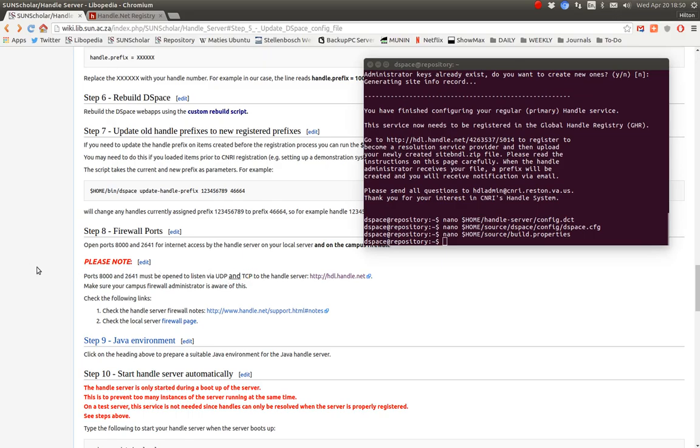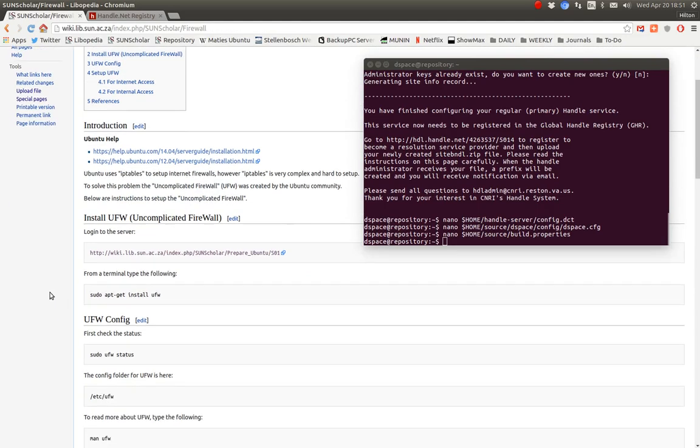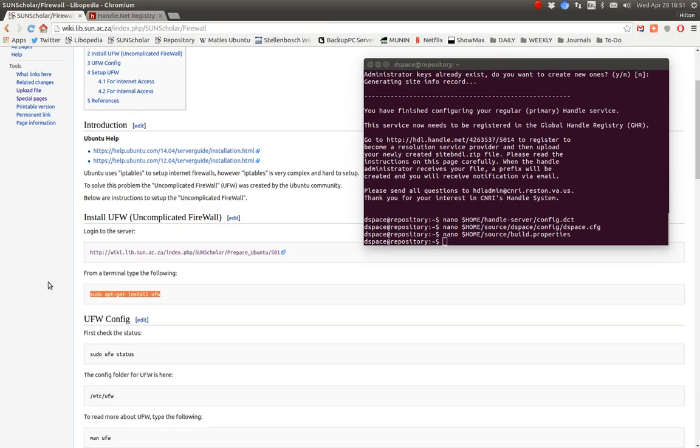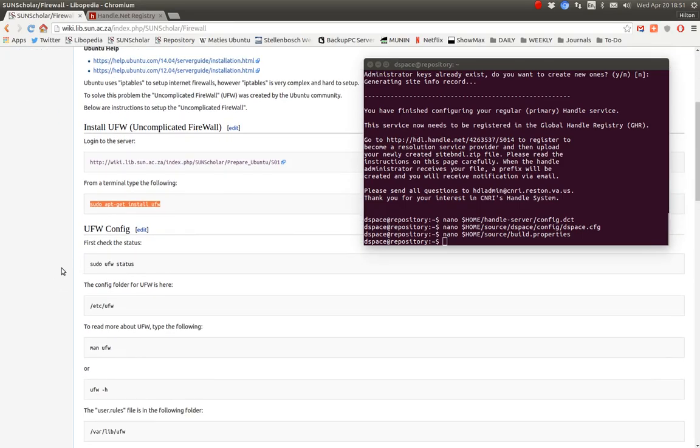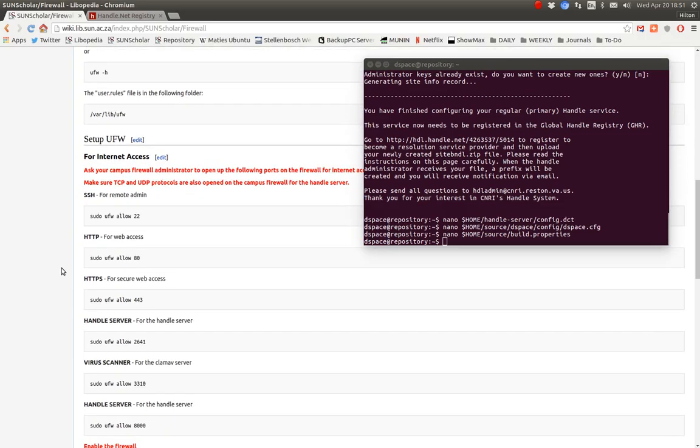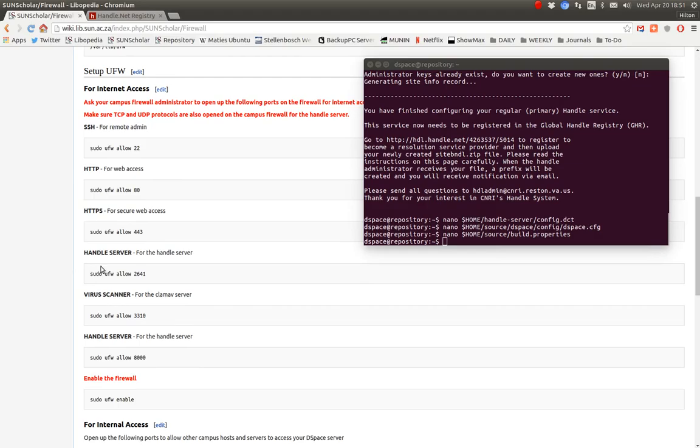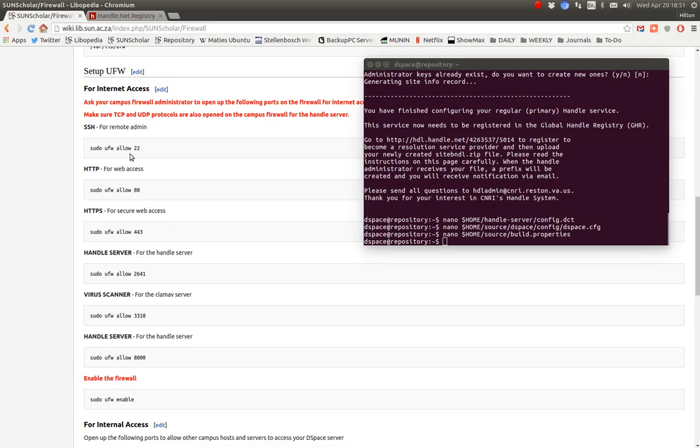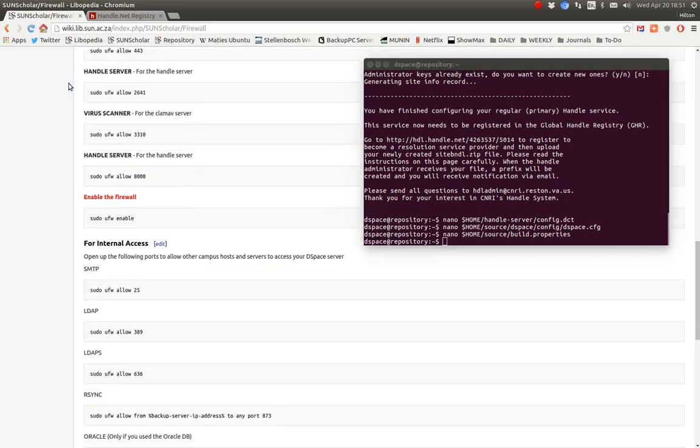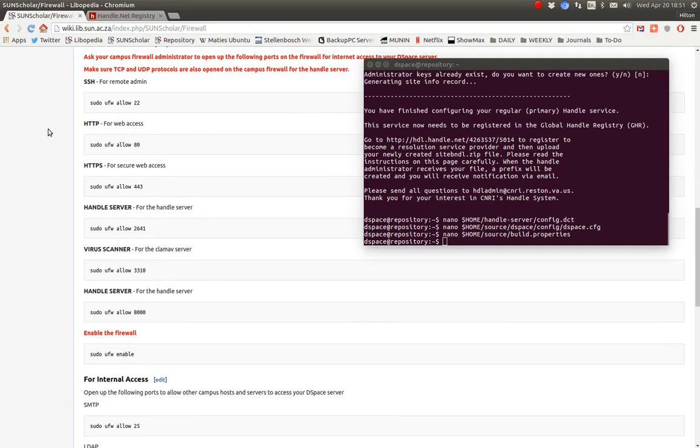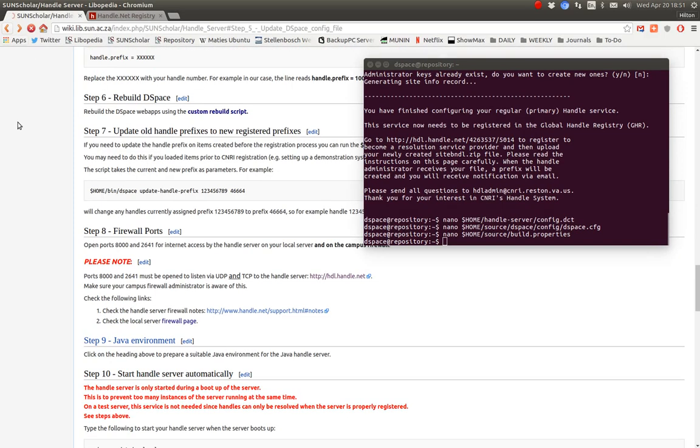using UDP and TCP are open on the campus firewall. And also make sure that on the local server that those two ports are open. So here's a helper we can click there and we go down here. To do that, install the firewall servers, check its status, and then allow these. I'll let you go through. But specifically we want to allow 2641 and 8000. Those are the two ports for the handle server. And then we enable the firewall. And this is a minimum for security on the firewall. I think I'll come back to this under secure connections, secure internet connections.